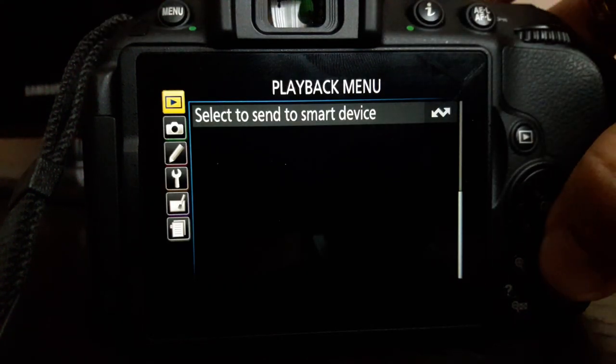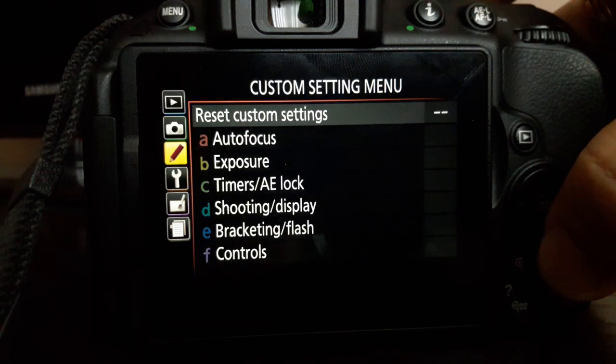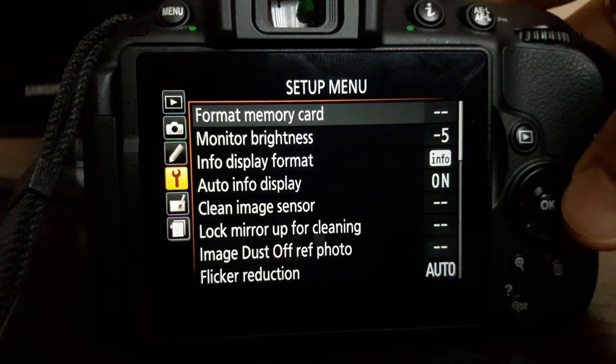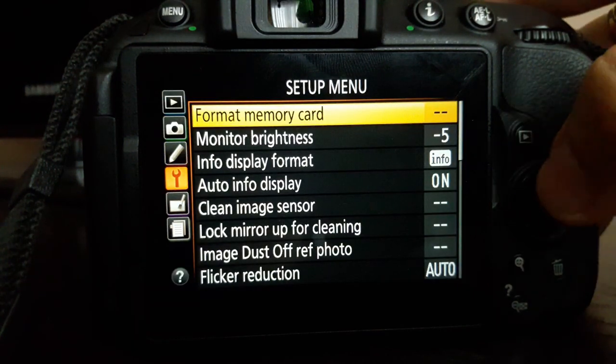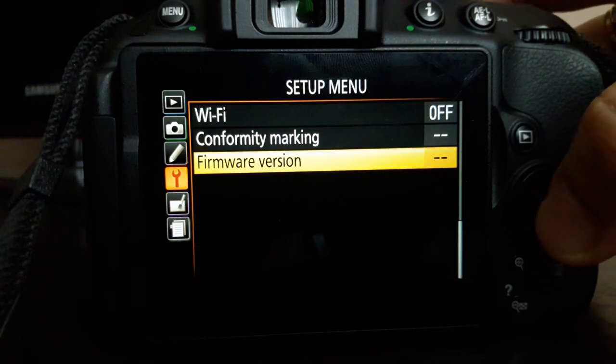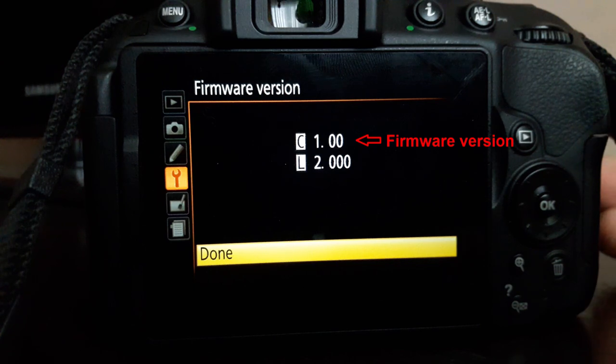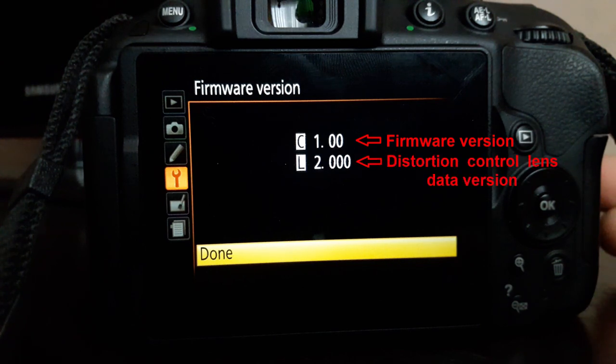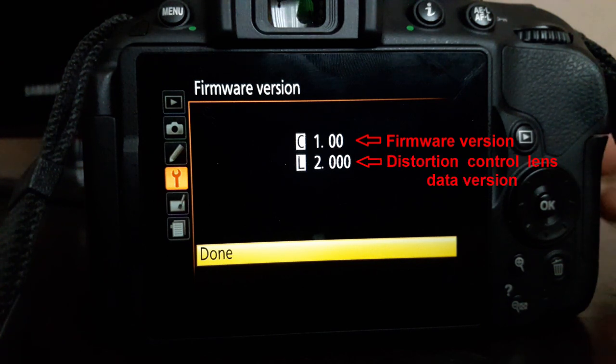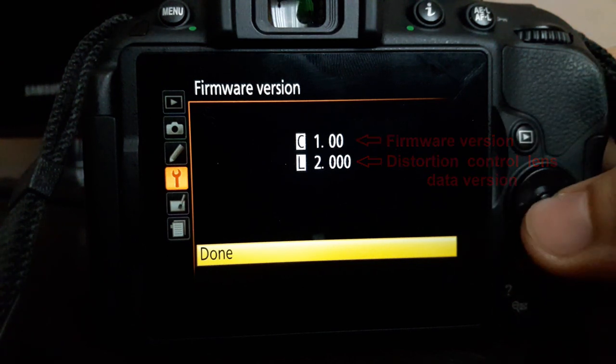Press the menu button, setup icon, and firmware version. Here you can see the firmware version and the distortion control lens data version.